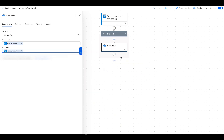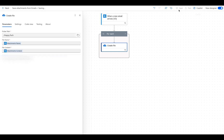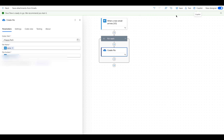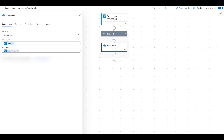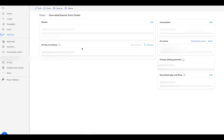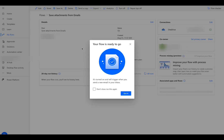Now we can save the flow. That's it — your first flow is ready. Whenever someone sends you an email with an attachment, it will automatically appear in your OneDrive folder. No more manual downloads.